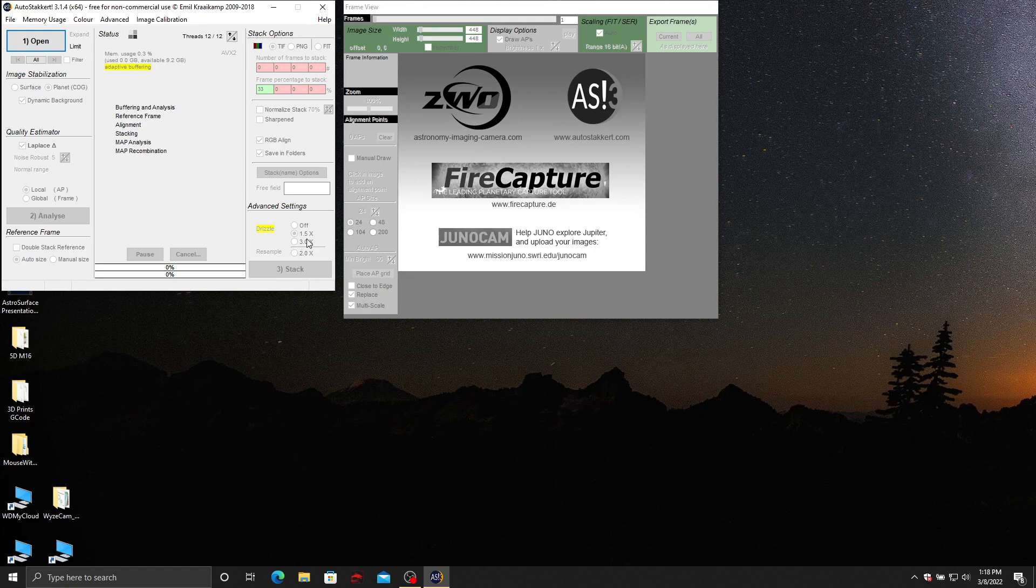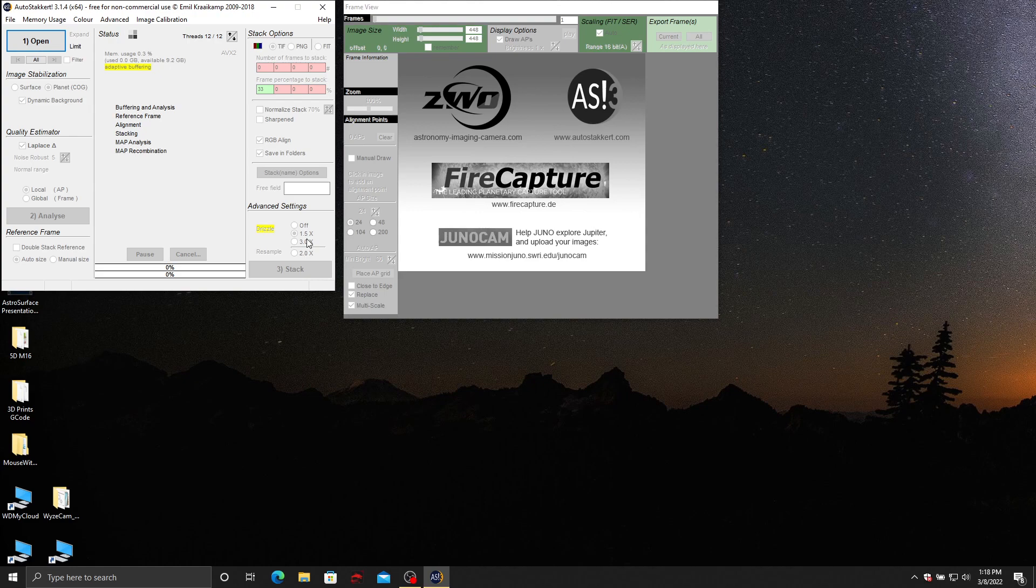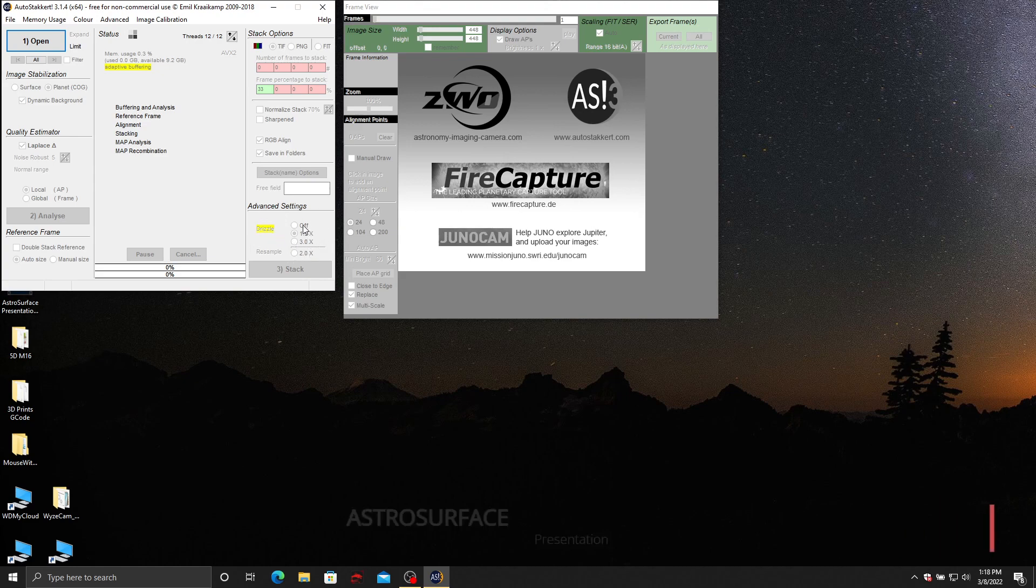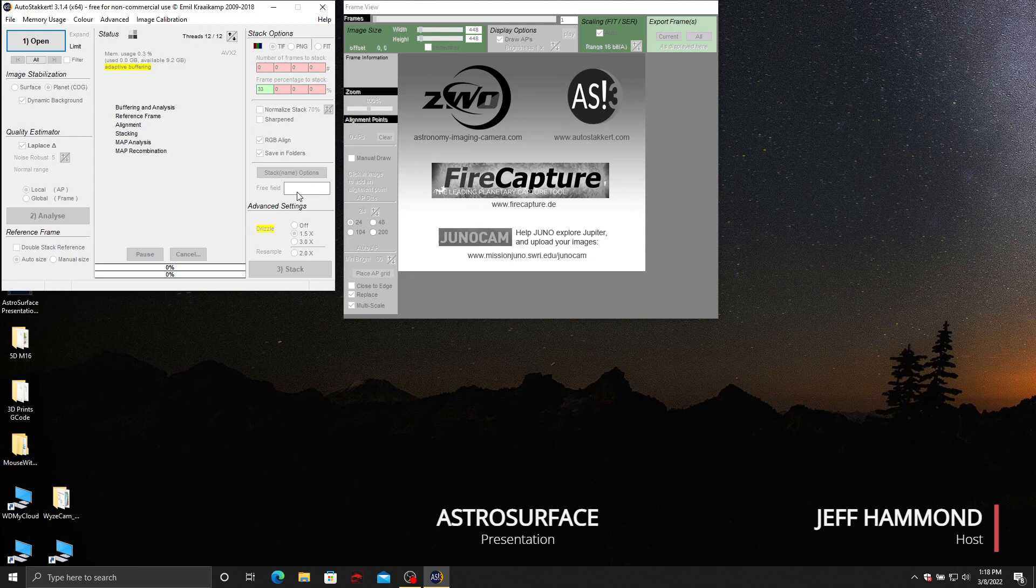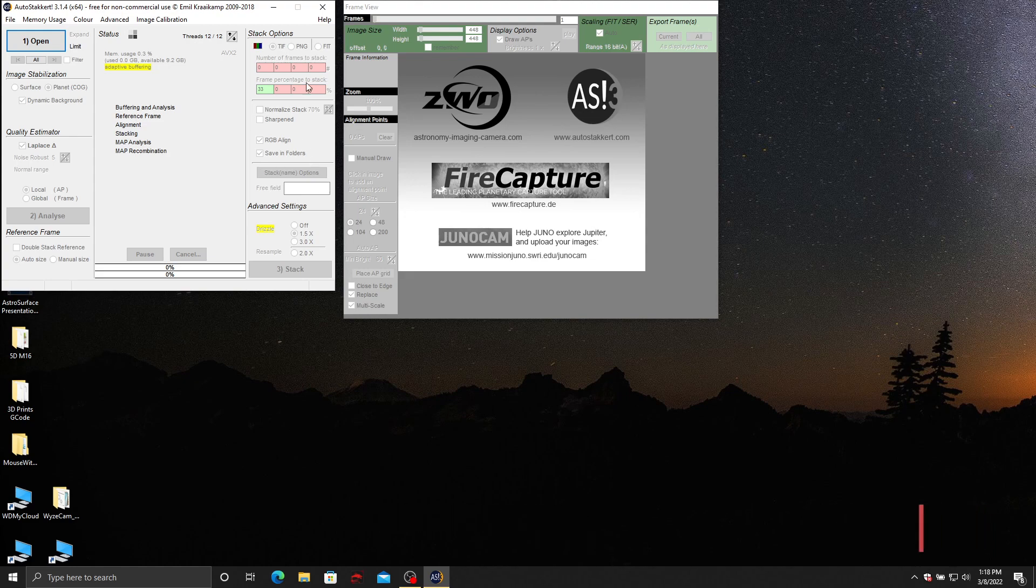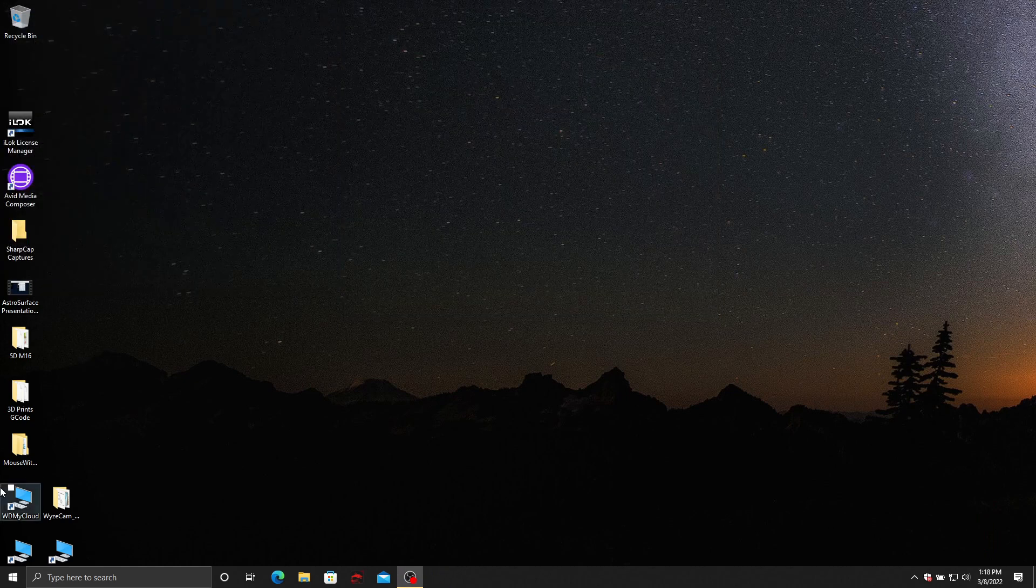Drizzle is making new data inferred from your existing data, so you can scale up in your imagery if you have good data. In this particular case, the Jupiter data I had was the best ever and I couldn't use a Barlow because I'm looking through way too much atmosphere. So I used drizzle, and drizzle at 1.5 was enough to really help things out. You will see the difference between the non-drizzled image and the drizzled image.